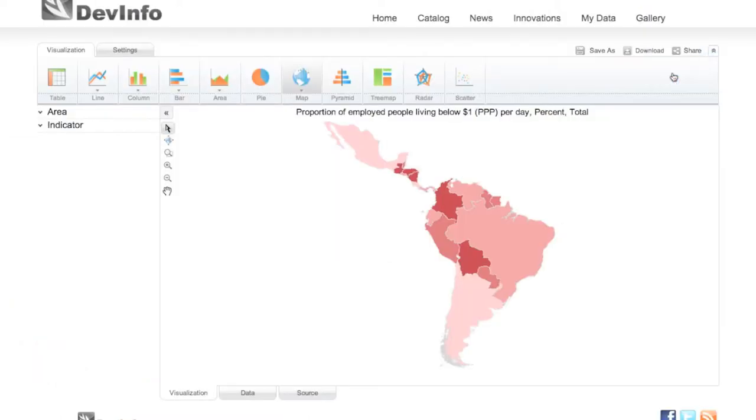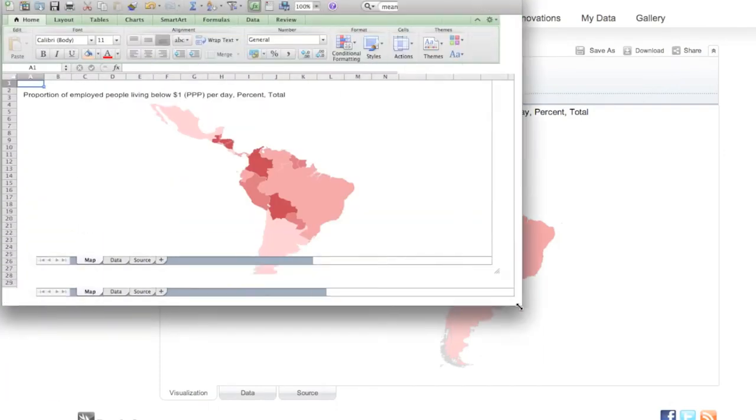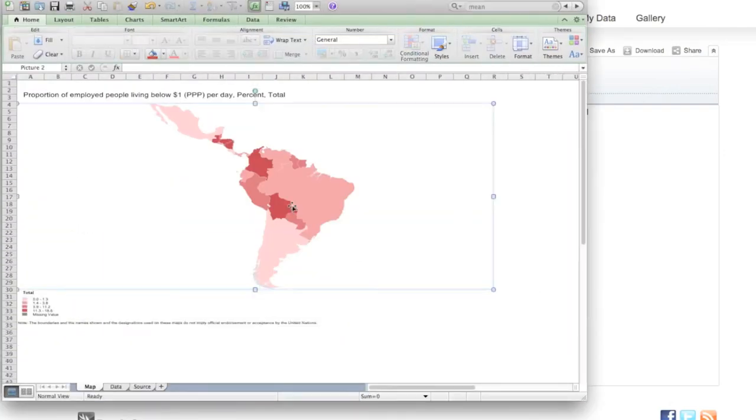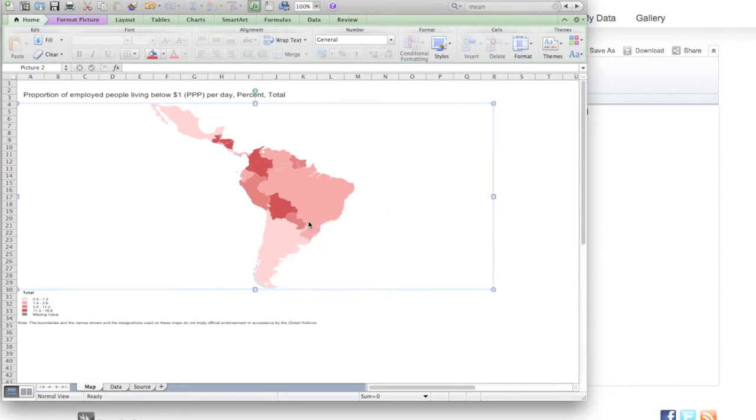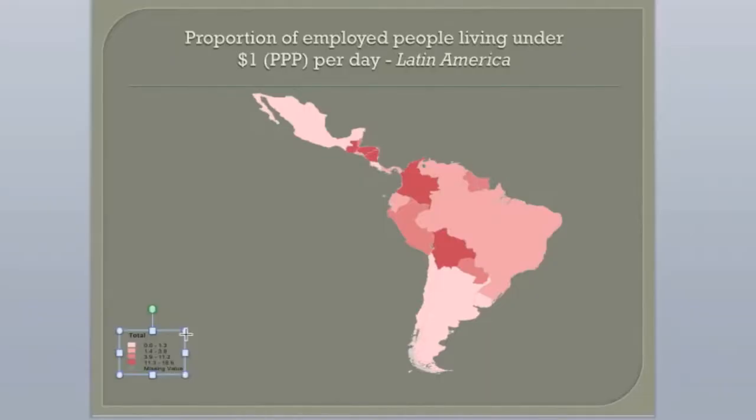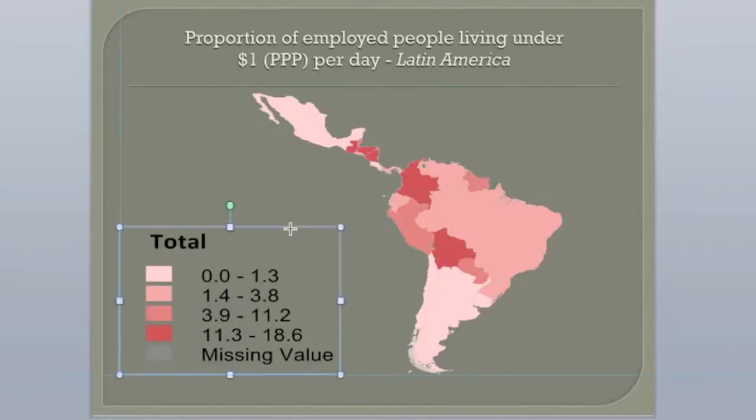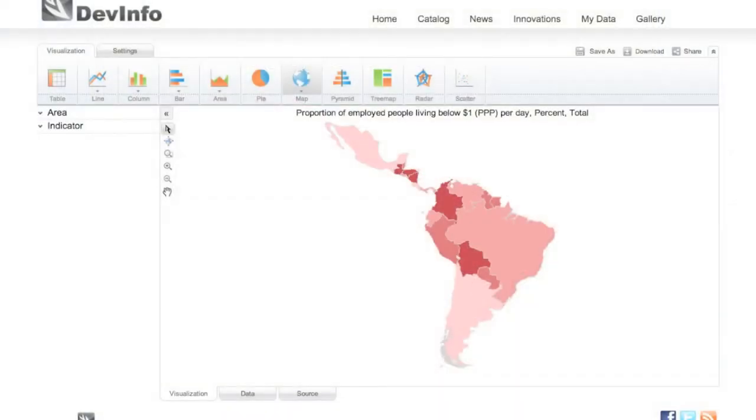Choose the format that best suits your needs. These options are useful if you wish to include your work in an external document like a report or a PowerPoint presentation. The downloaded image will reflect your current customized visualization.